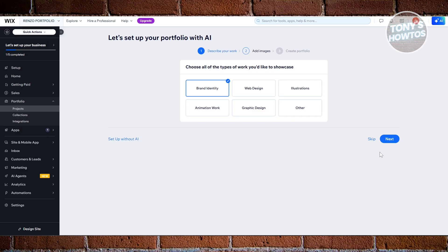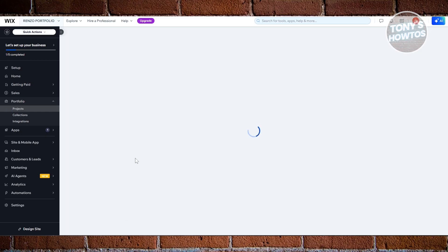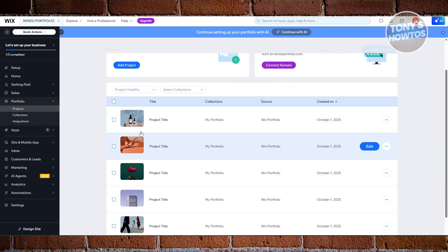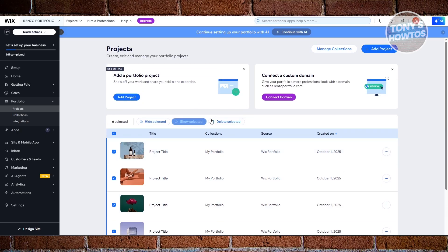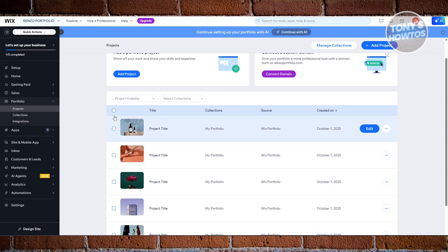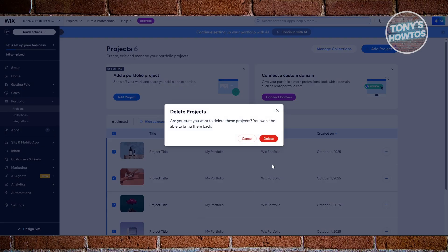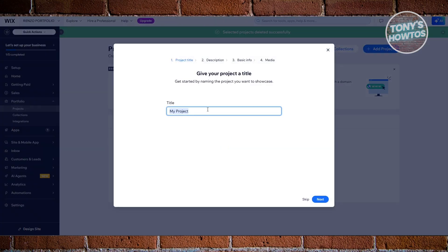If this is the first time you're accessing this, it might ask you to set things up using AI — let's skip this one. Let's click on 'Set Up Without AI' at the bottom left. From here, it's going to automatically add projects for you. Let's select all of them since we want to start from scratch. Click on 'Delete Selected,' confirm delete, and let's add a new one. Let's click on 'Add Project' at the top right.